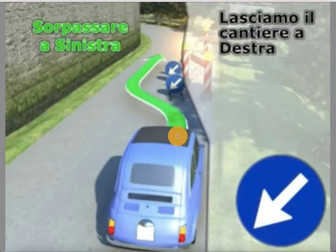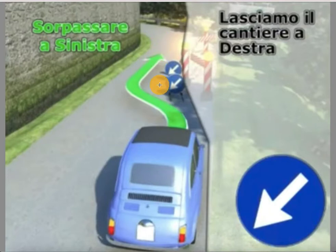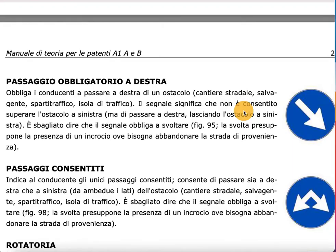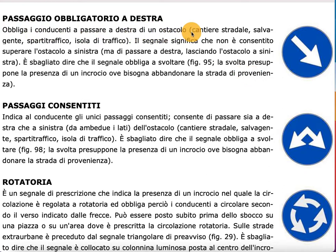In another example, there is a wall blocking the direct path. The driver cannot go straight, so he passes to the left leaving the obstacle at his left, then continues his journey. Passaggio doesn't mean changing direction — you just pass around an obstacle and continue.